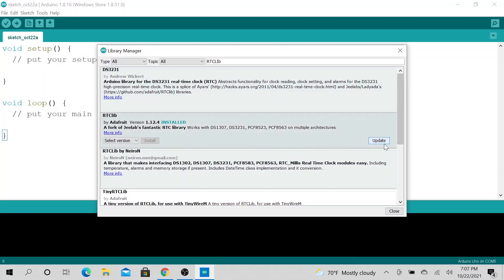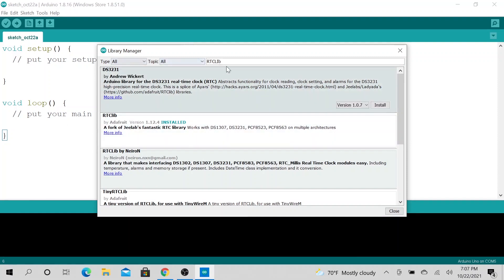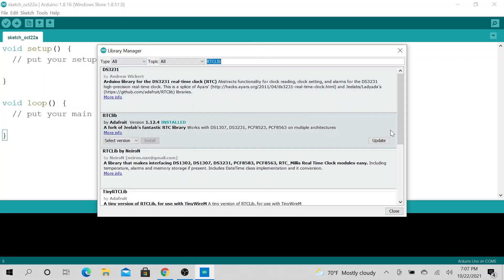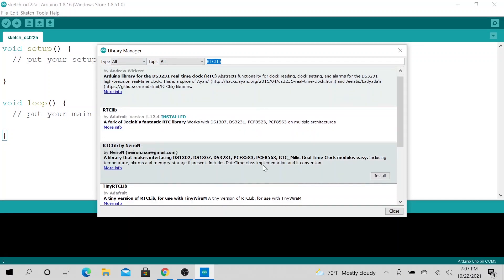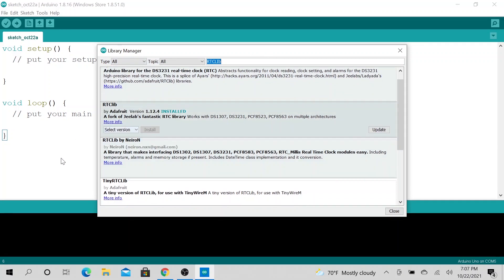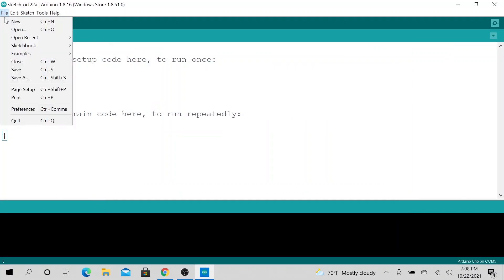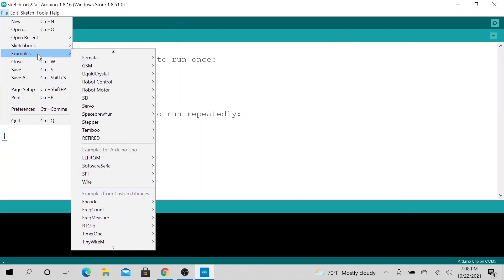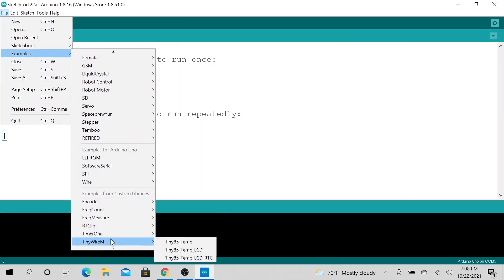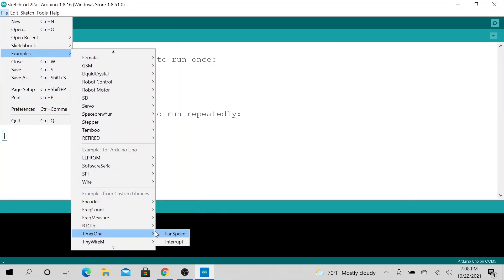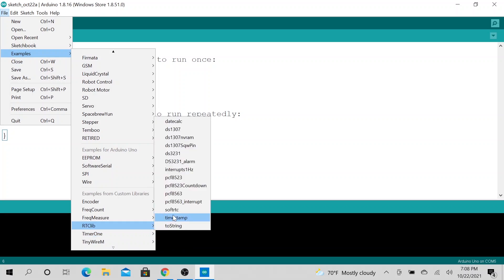Then when you install it, you should be able to... This is what I typically do when I install it. I will go to File, then go to Examples. Say I have installed the RTC lib, then I will open up one of the examples.